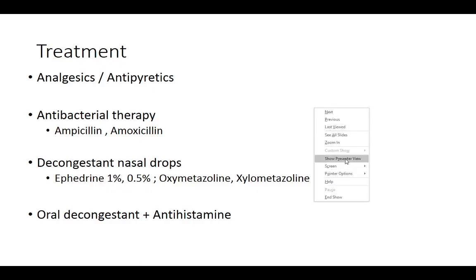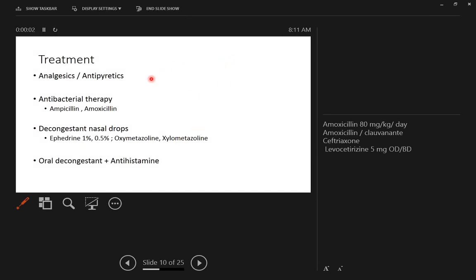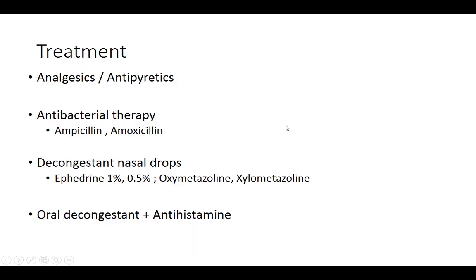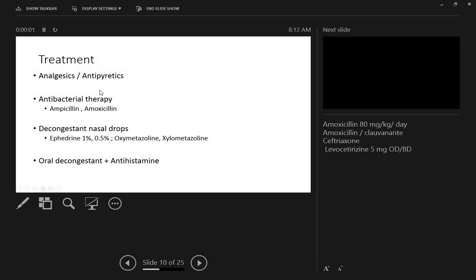For treatment, the patient should be administered analgesics and antibiotics. Analgesic: paracetamol at 10 to 15 mg per kg per dose. For antibacterial therapy in ASOM, there are very specific indications. The commonly prescribed antibiotic is amoxicillin — the recommended dosage in ASOM is 80 mg per kg per day, though the starting dose is 50 mg per kg per day.